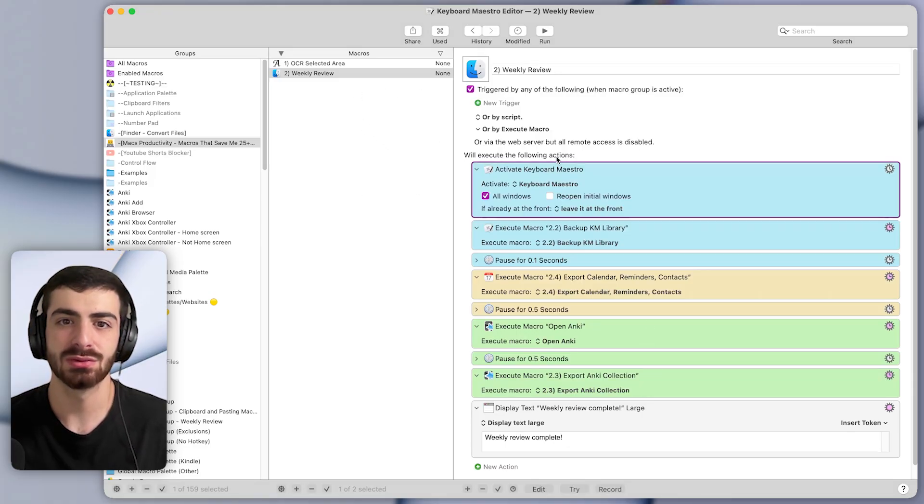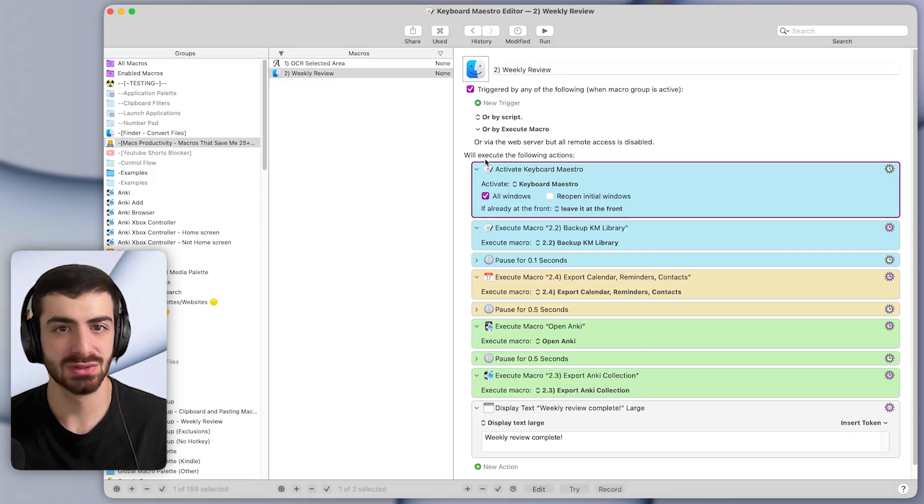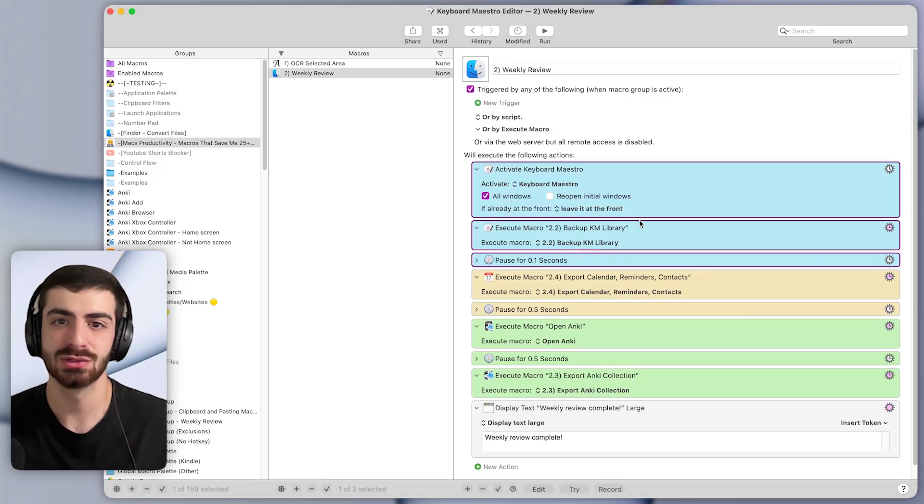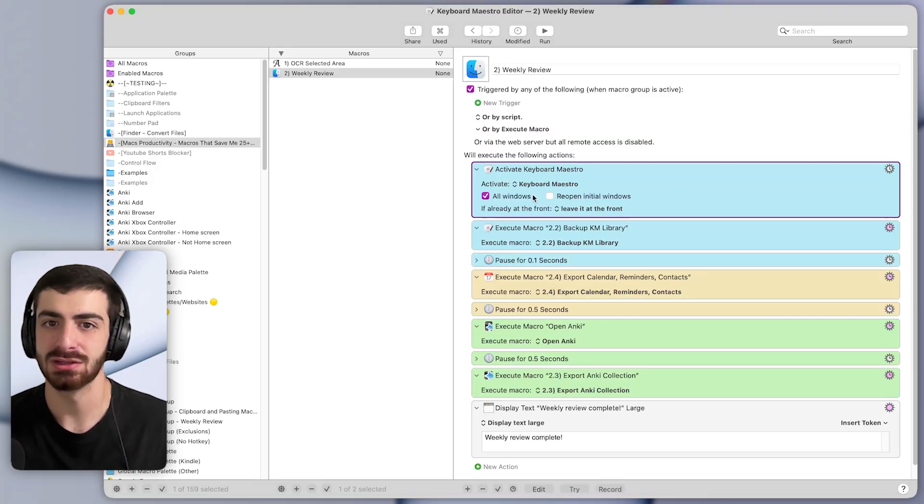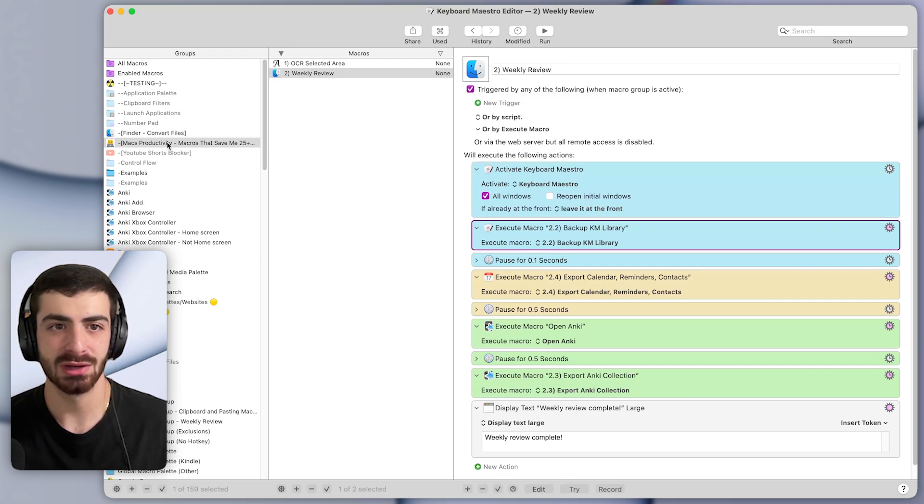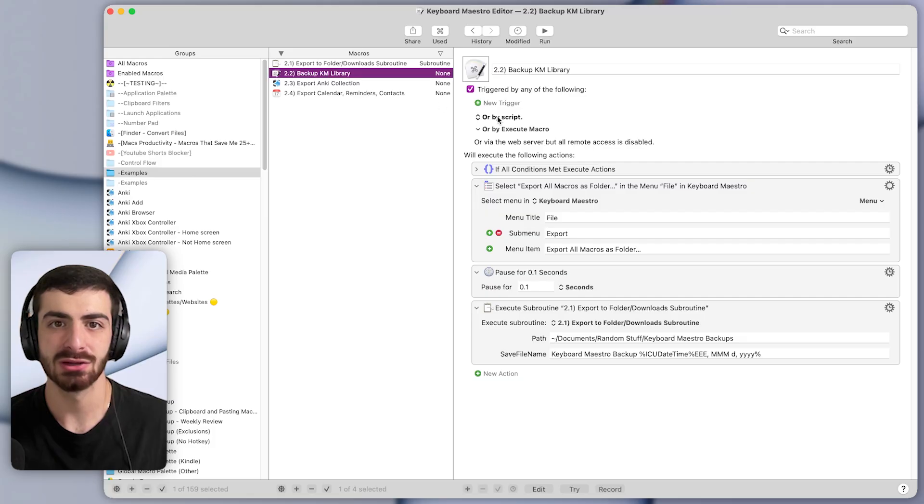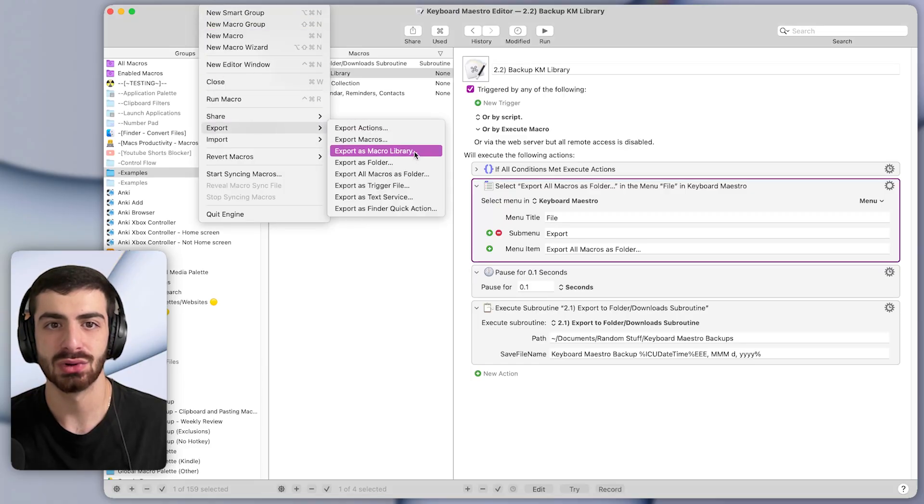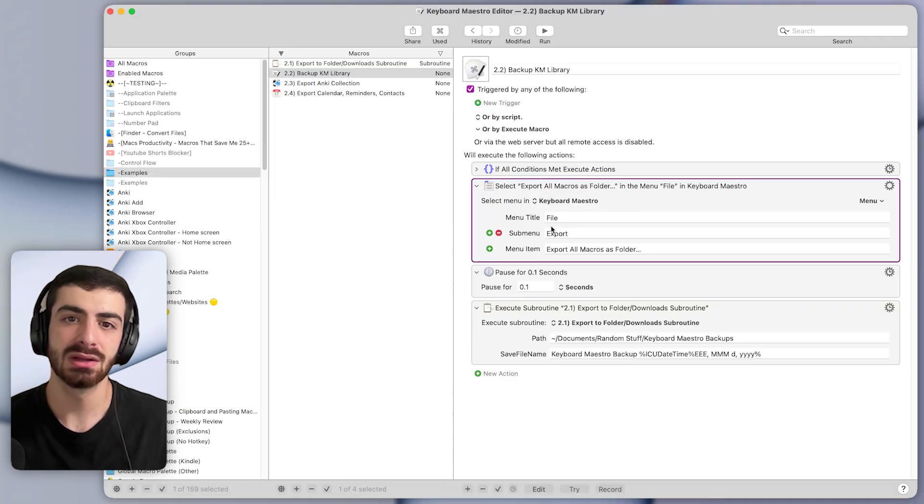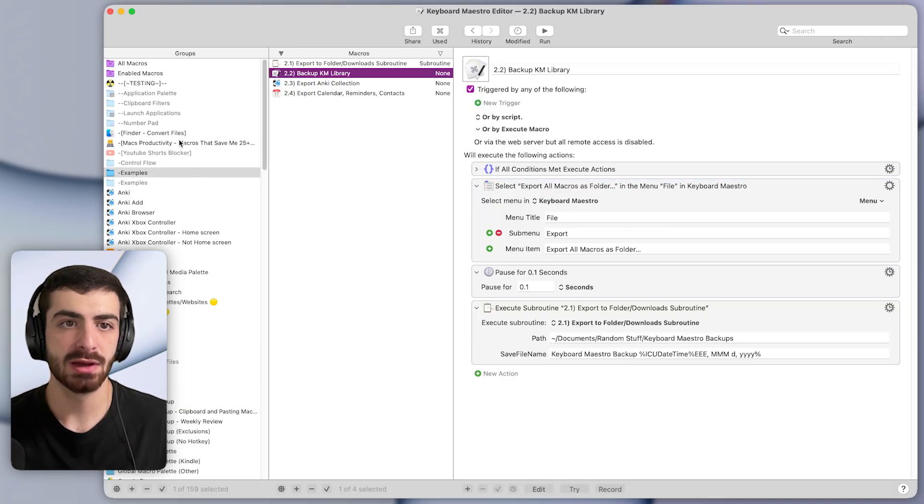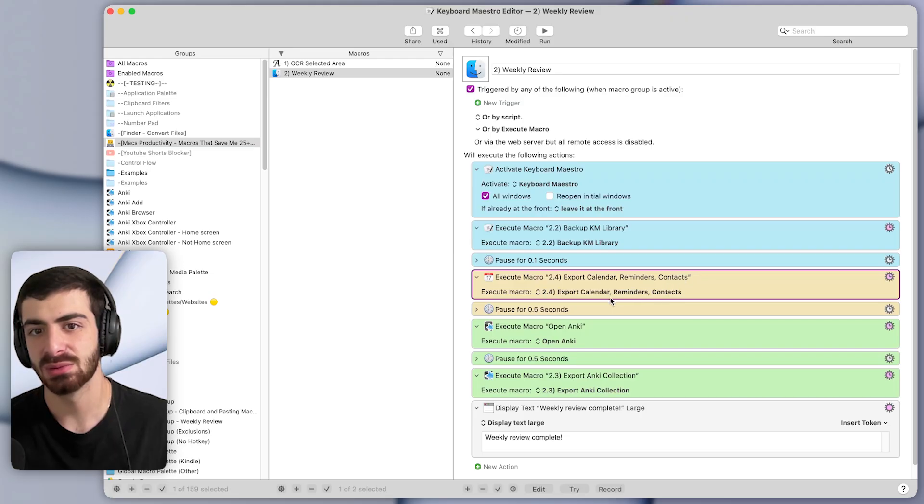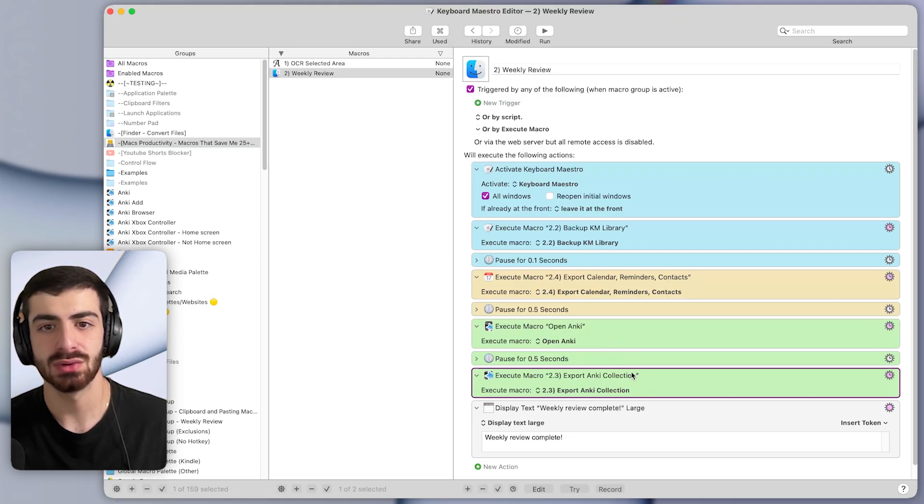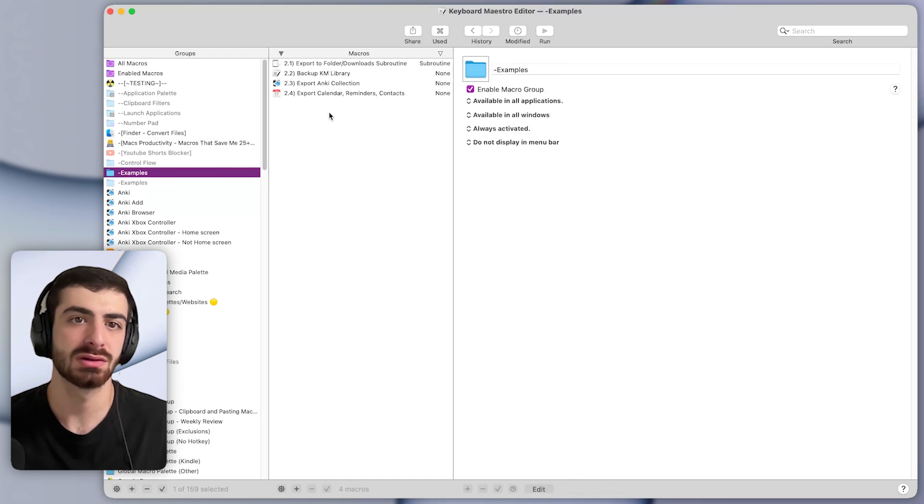This is what the macro looks like. It's doing a few different things here, which I'll walk you through. First, it was exporting my Keyboard Maestro macro. So it runs an action to activate Keyboard Maestro, and then it actually runs another macro. That other macro is here, the backup Keyboard Maestro library macro. Basically, this is pressing this menu item up here. So file, export, export all macros as a folder, which you can see here. So it can interact directly with menu items. And then coming back to the main macro, it does similar steps to export the calendar, and to export my contacts and Anki collection.